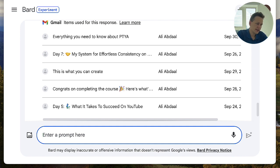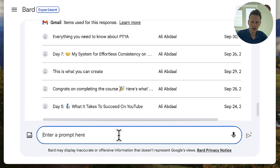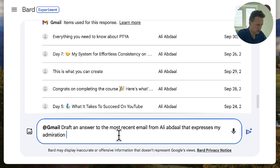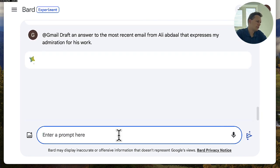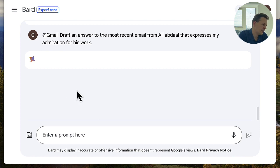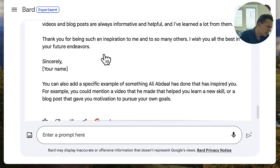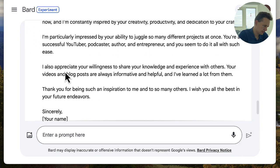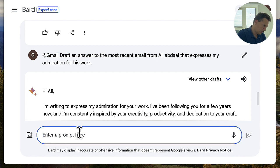Now let's say I want to write an email — I can also use Bard to help me with that. For example, let's say I'm really happy with Ali Abdal's emails and I want to draft an answer. I go with @gmail and ask it to draft an answer to the most recent email from Ali Abdal. It takes a moment to find the most recent email, but it actually doesn't look into my Gmail even though I specifically asked it to. So this worked better when I tested it earlier — now it's going to be useless because it didn't actually look into my emails. So I'm going to try this again.